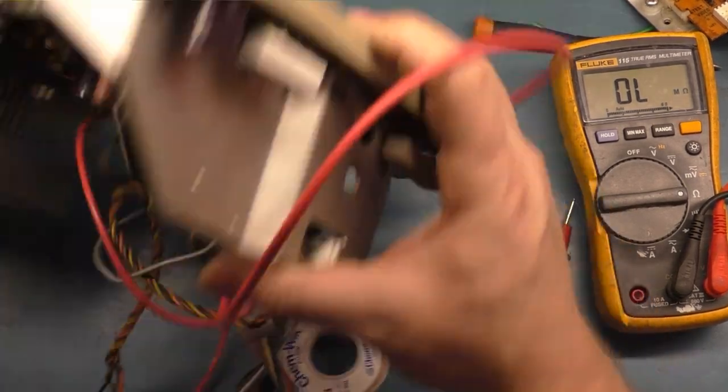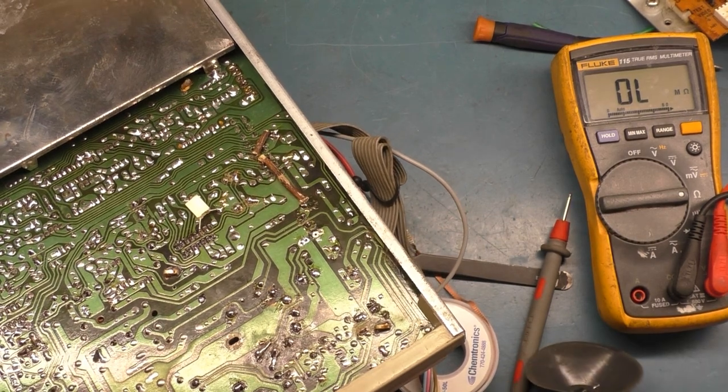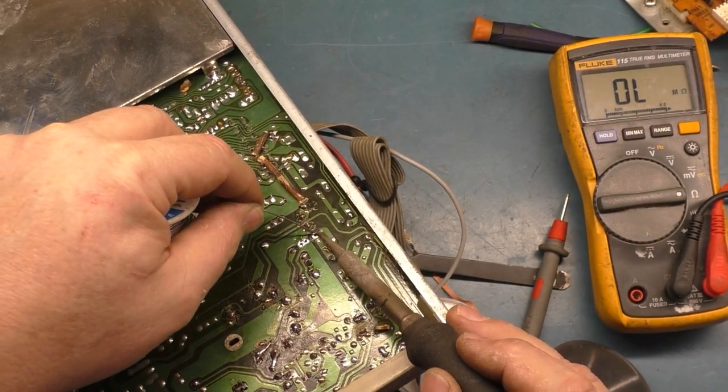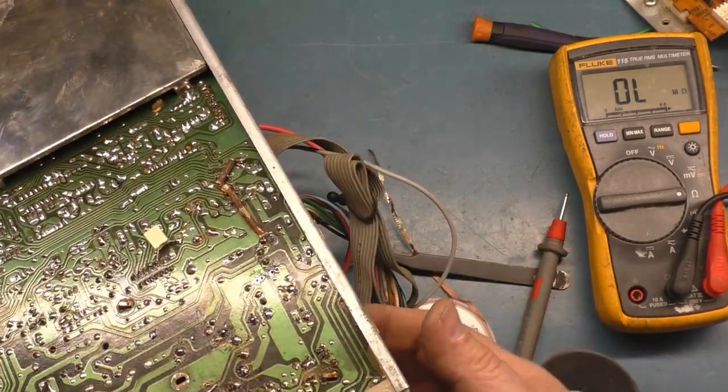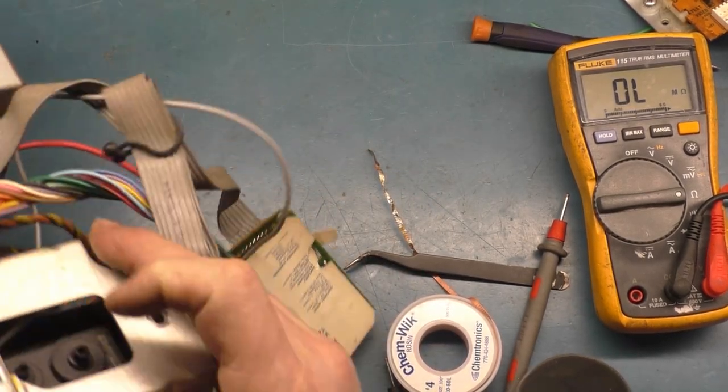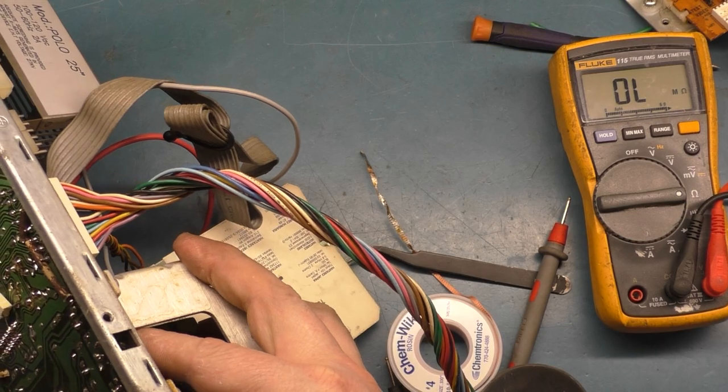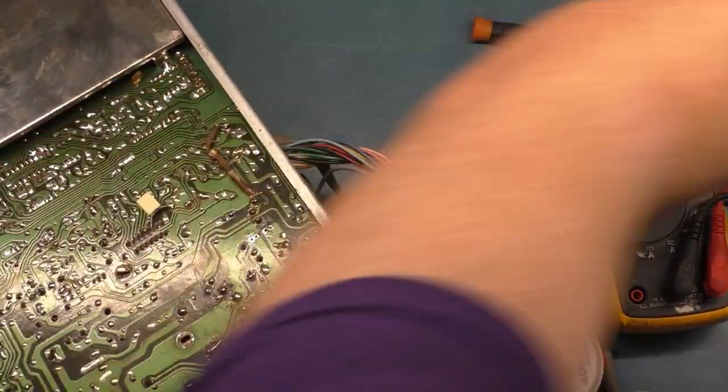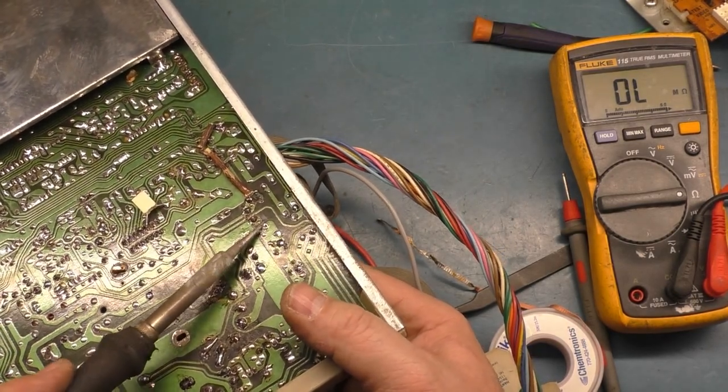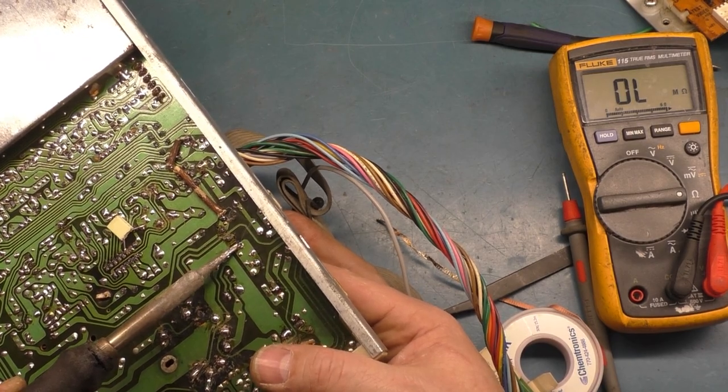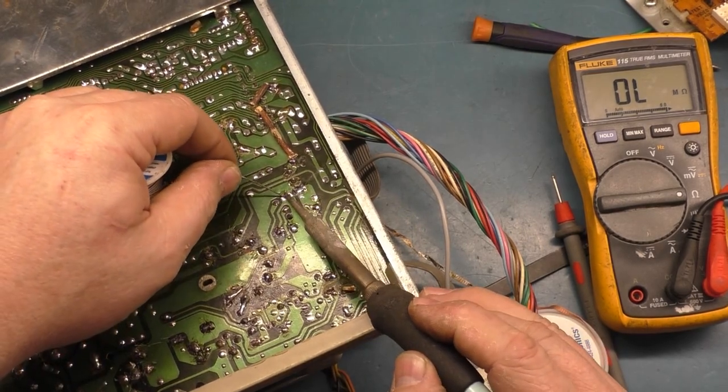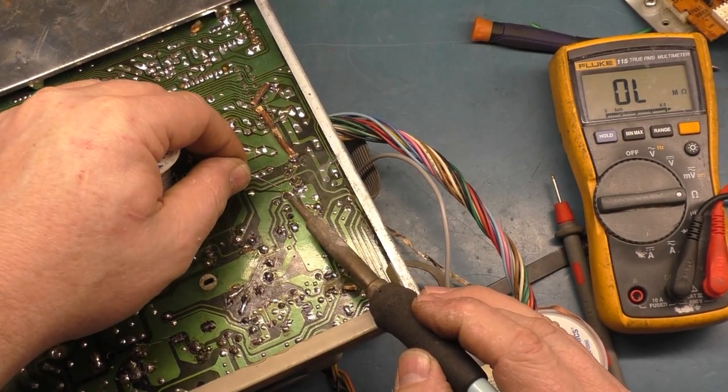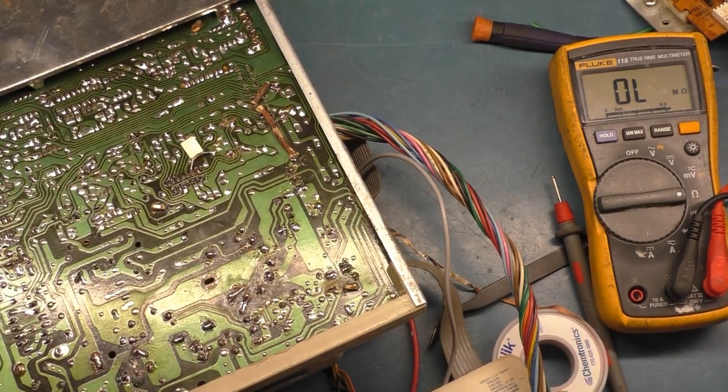Hey, there we go. Now just don't fall out of there, you dirty, rotten scoundrel. He says, as he says it, it falls out. All right. All right. All right. Okay.